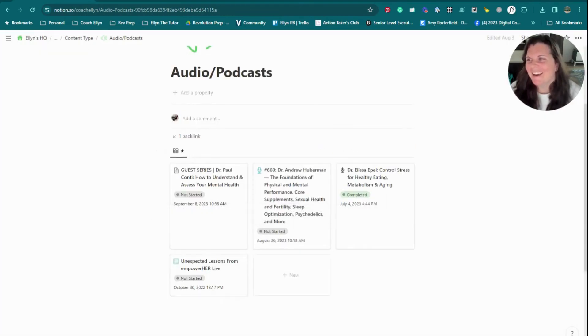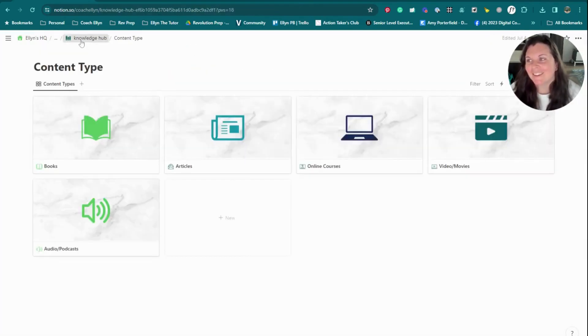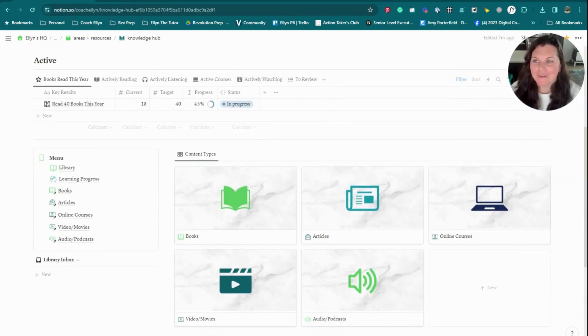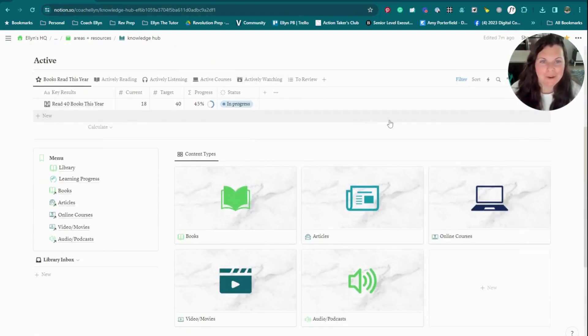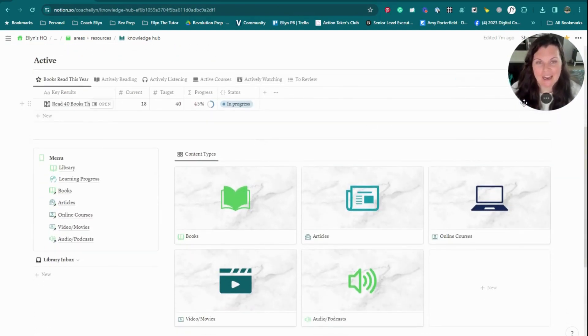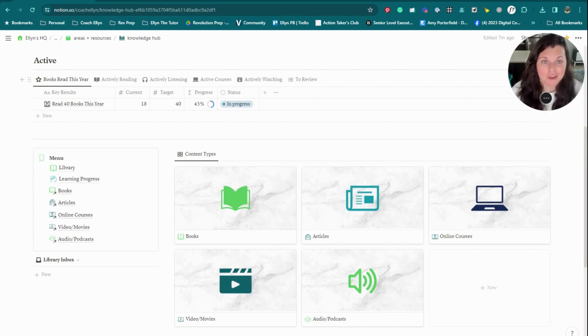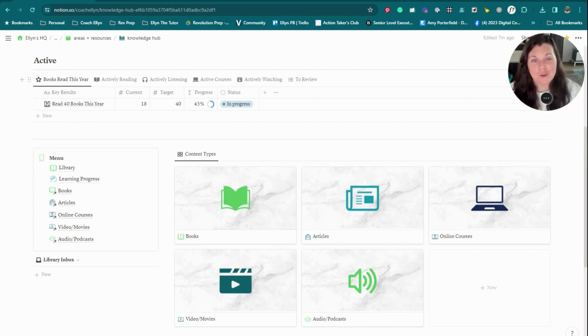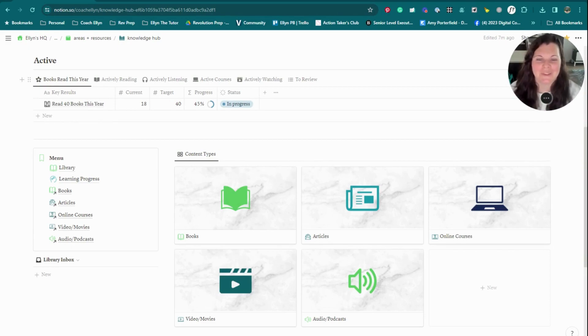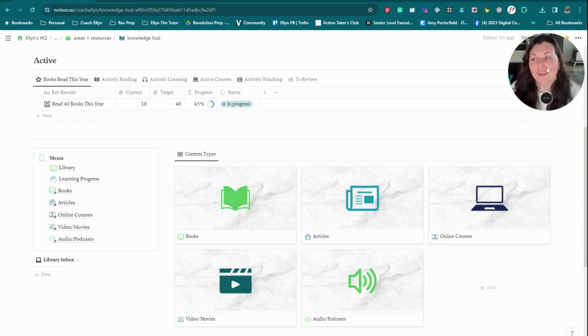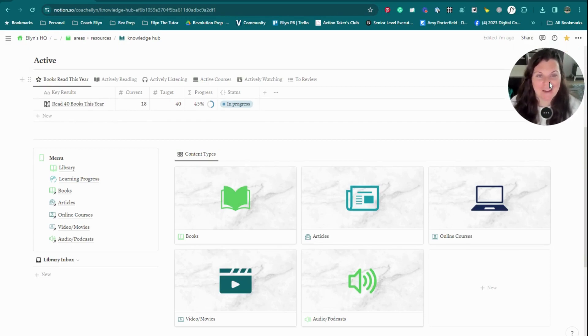So that's a little glimpse into my Knowledge Hub, how I use it, some of the things that I would have done differently if I were to set this up again. Let me know in the comments if you've got any questions, any thoughts or ideas that you want to run by me about how you might set yours up. But I hope this gives you a little sneak peek into the how, the why, and some of the functionality of having a Knowledge Hub. There you go. That is it.